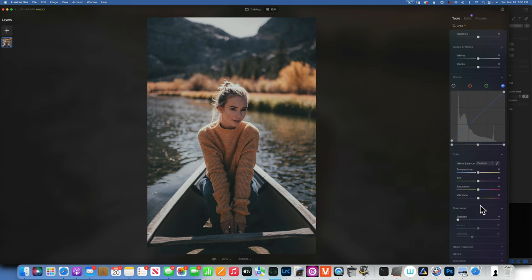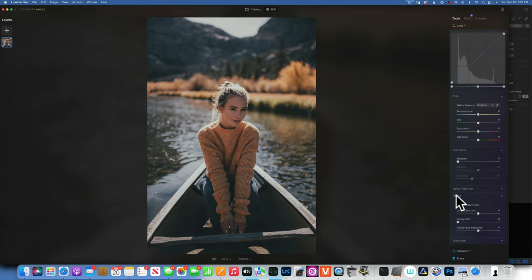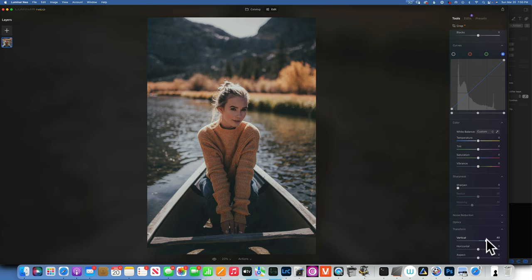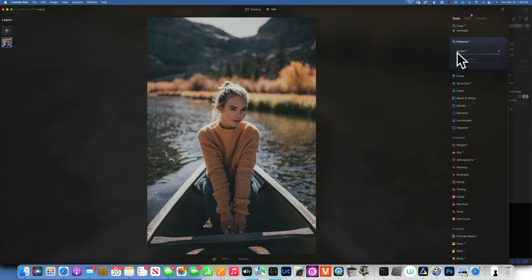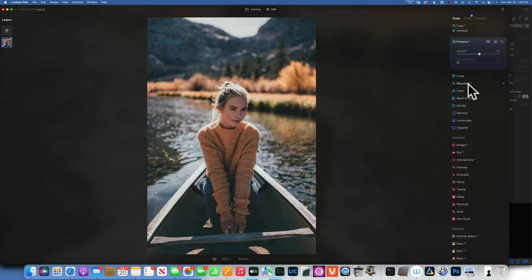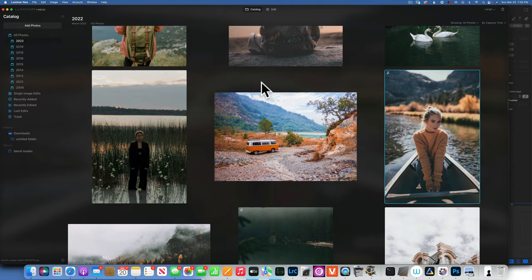Moving down you have Sharpness to add sharpness, Noise Reduction, Optics, and Transformation — which was just added in the latest version and is for adjusting vertical and horizontal lines in landscape shots. Then you have Enhance, one of my favorites: it balances the whole image by adjusting colors and luminance and is usually a great starting point.